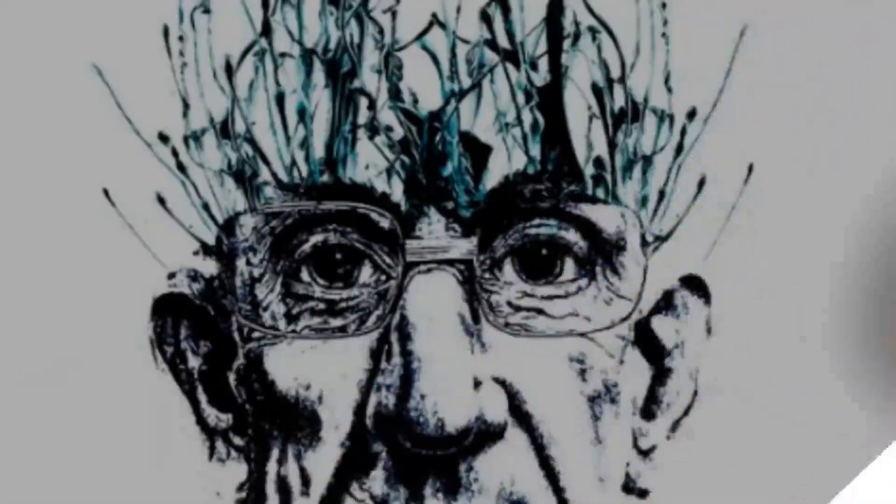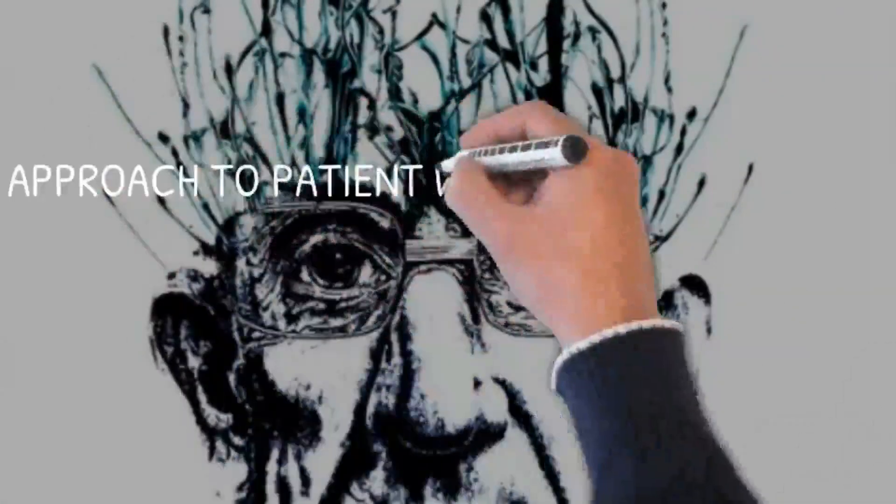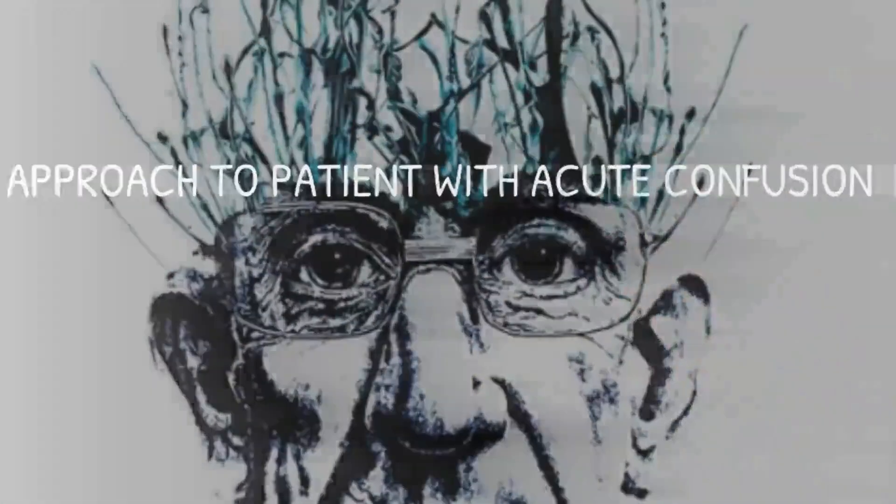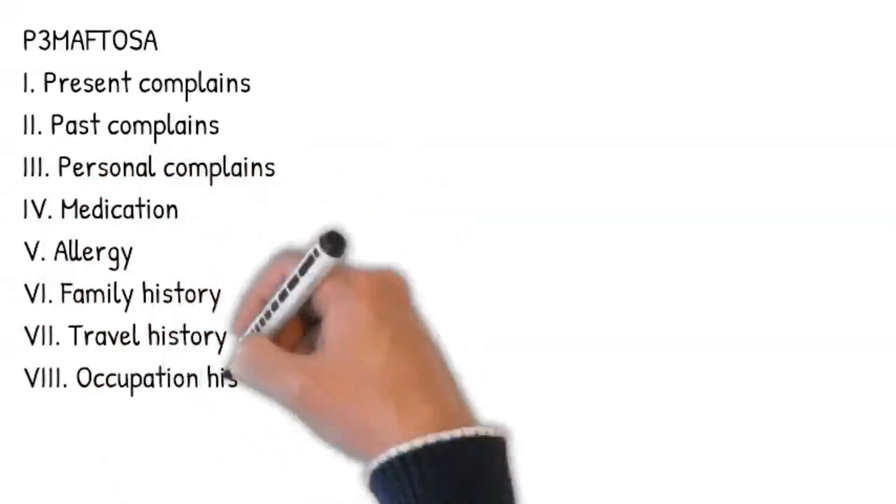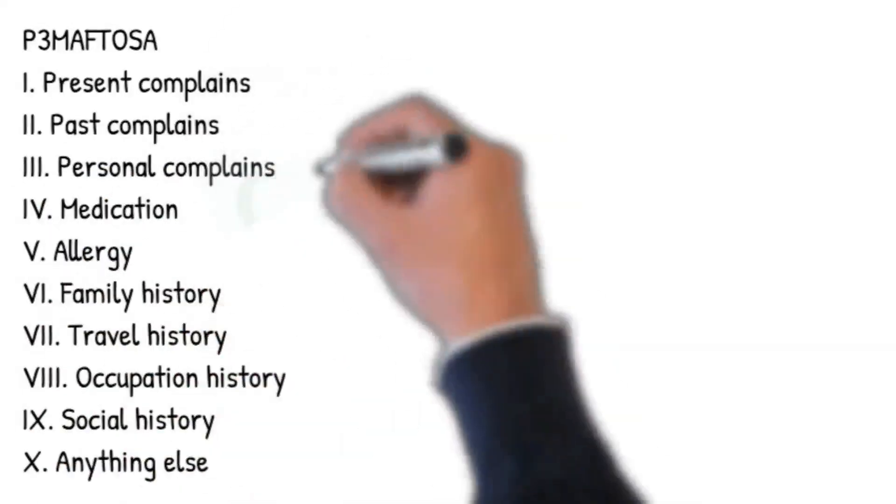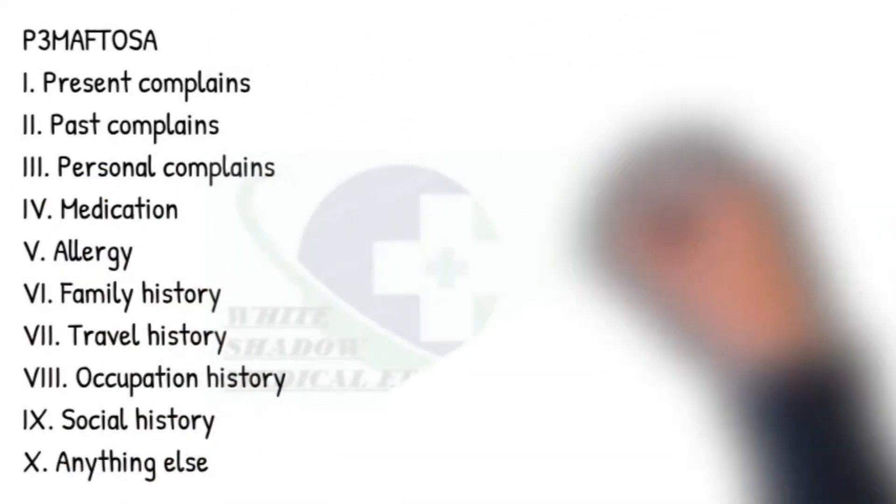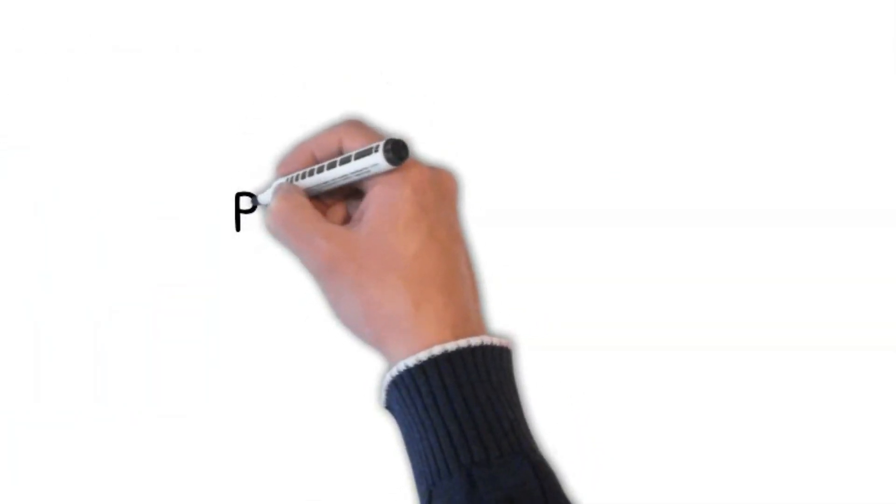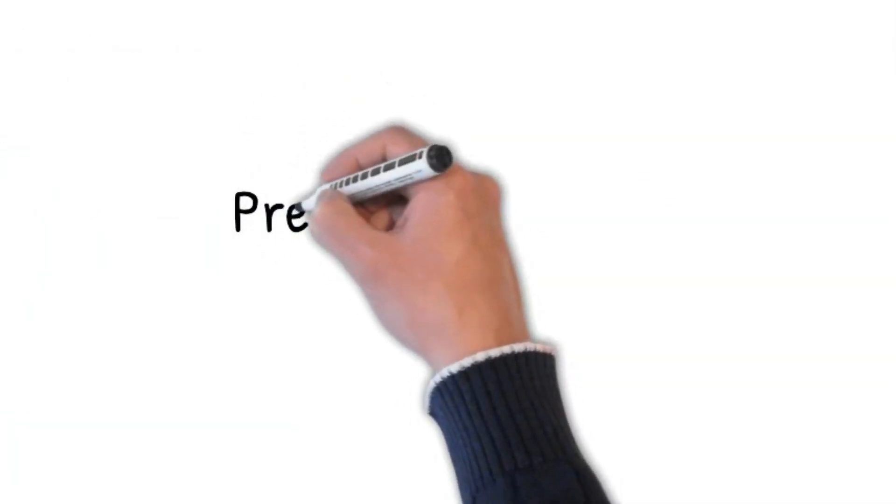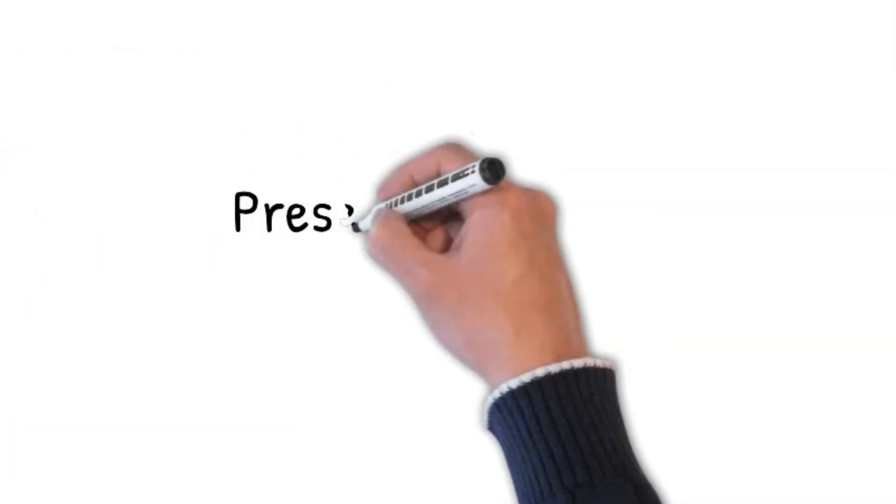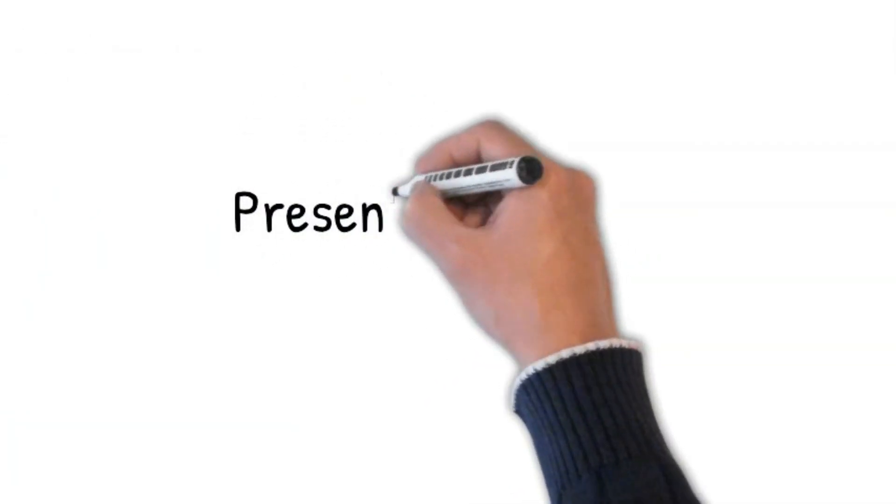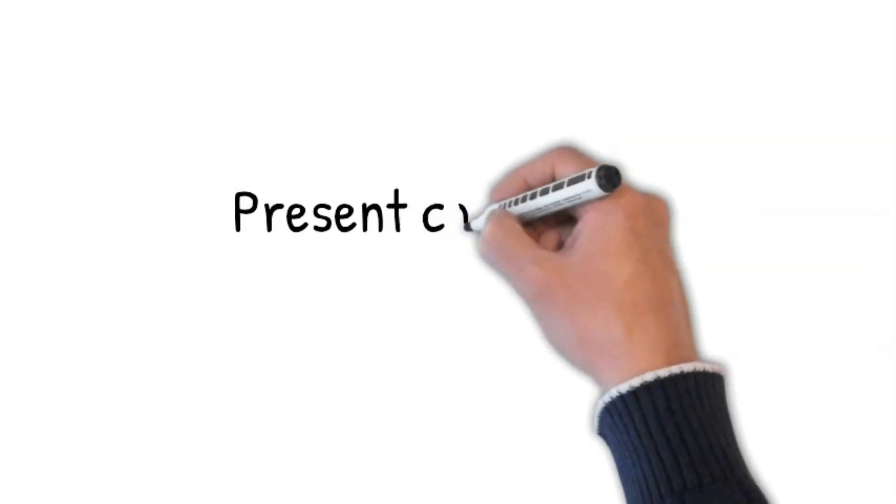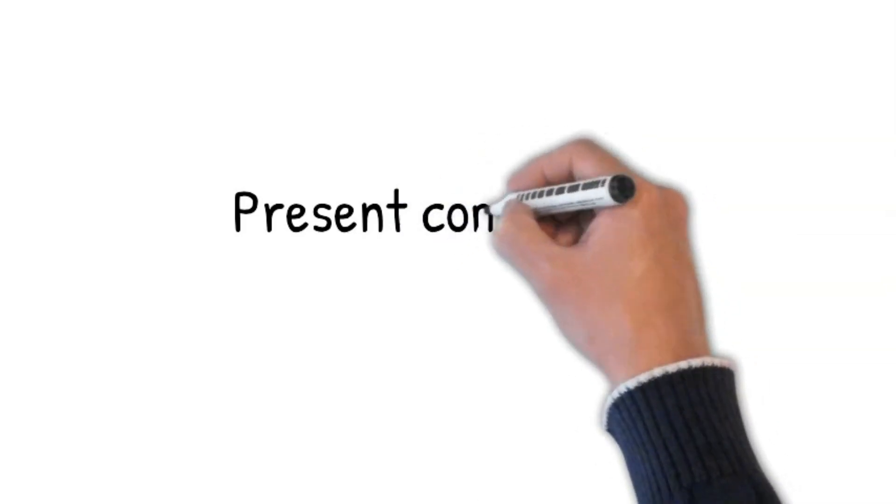Approach to a patient with acute confusion. Let's begin our course using the 3 Ps: Present Complaint, Past Complaints, Personal History. Let's start with Present Complaints. Do you mind if I ask you what has brought you into hospital?